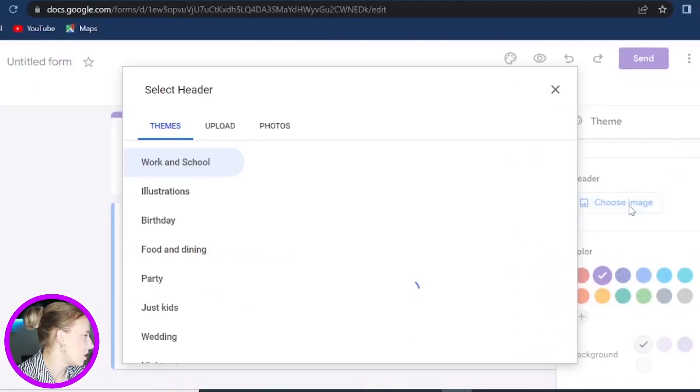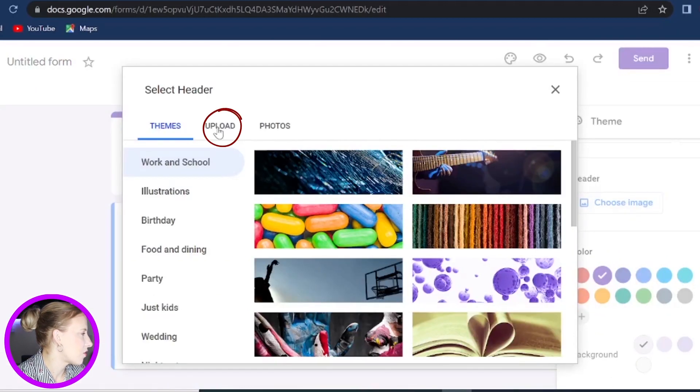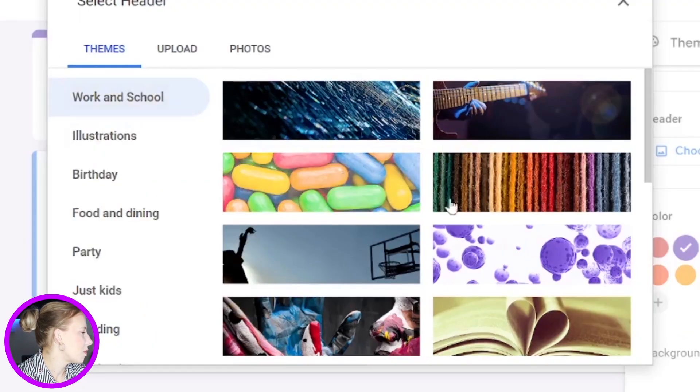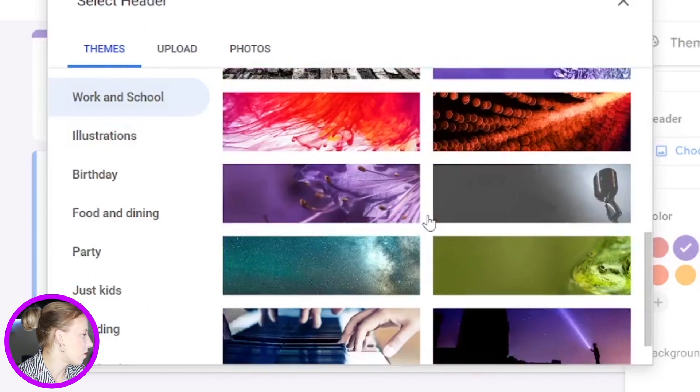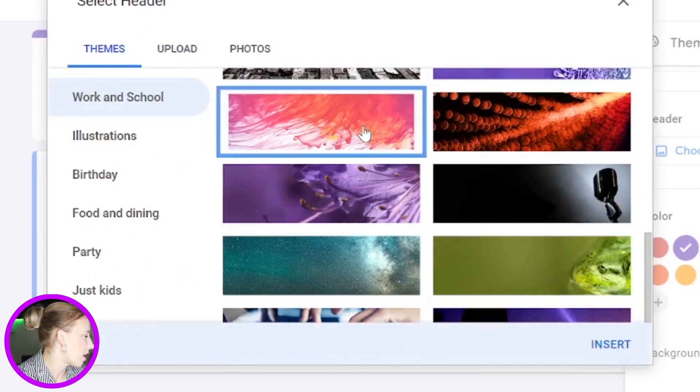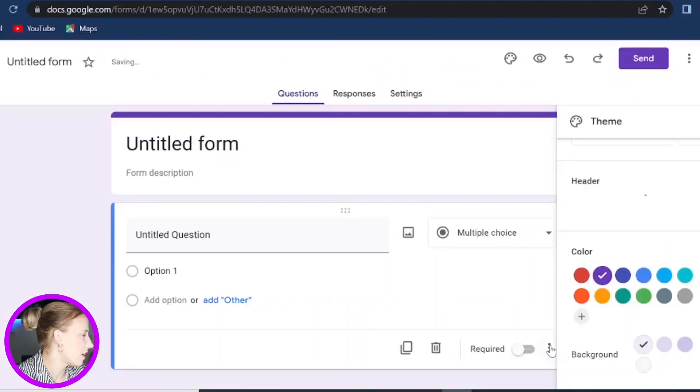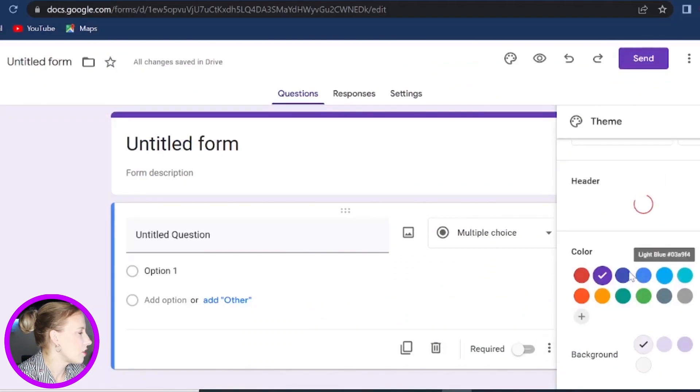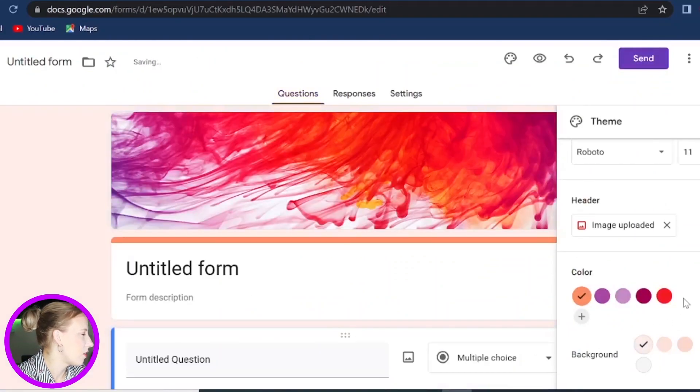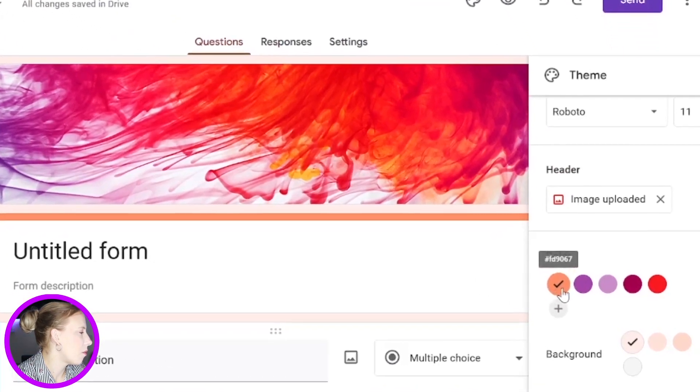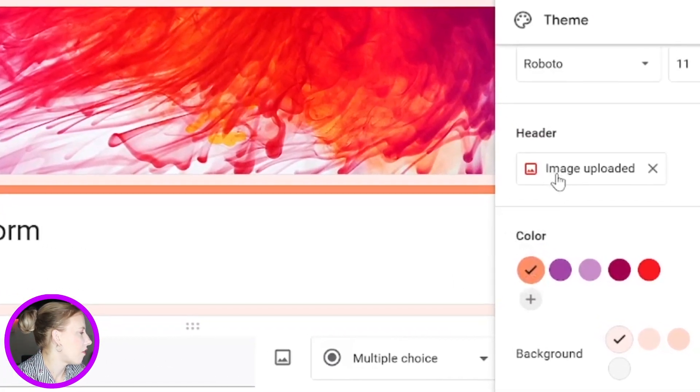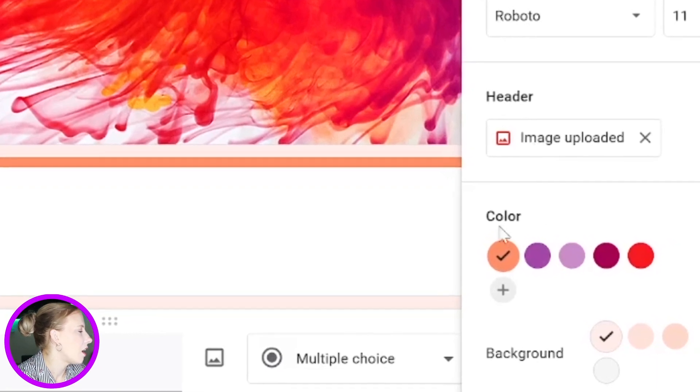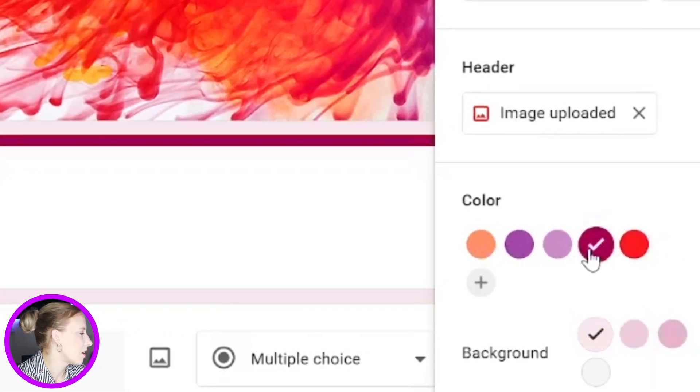Now click on Choose Image and you can upload any image from your computer. You can access your photos from your Google Drive, or simply select one of the themes offered by Google. So let me just take one of the images like this and then click on Insert. Now you can also change the default colors. You can see Google automatically will pick the color based on the image you have used on your header. And if you don't like this color, you can simply click on it and change it.